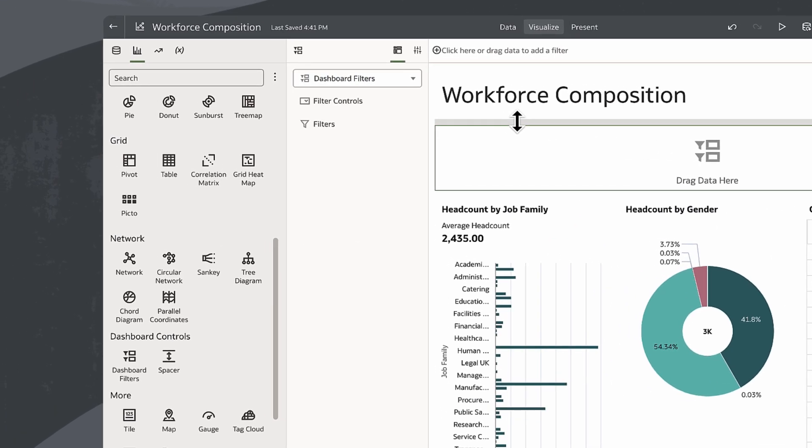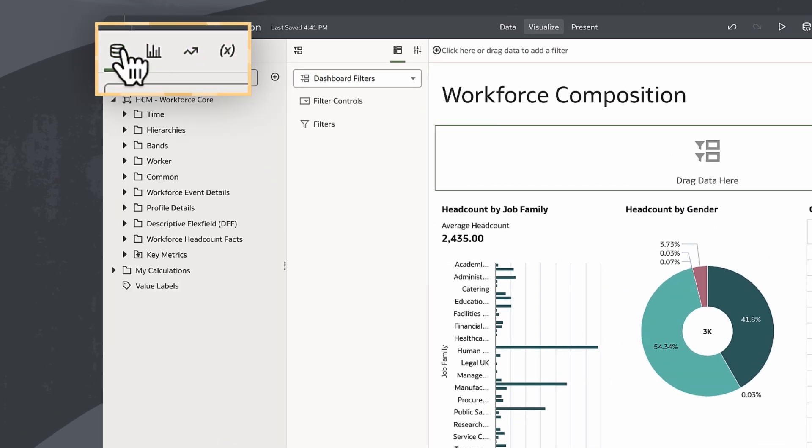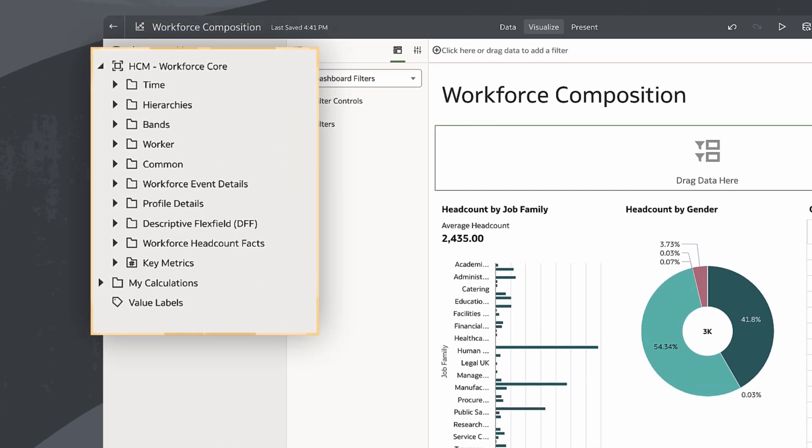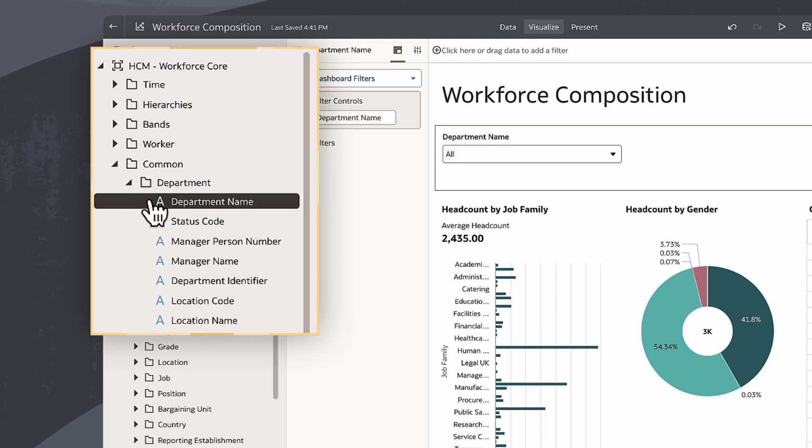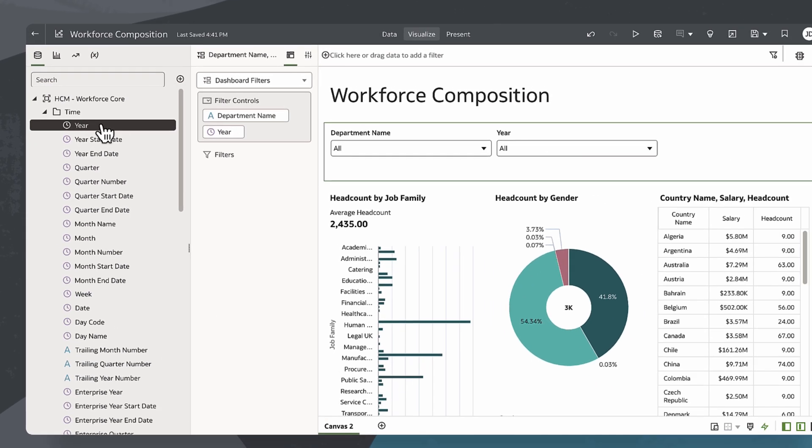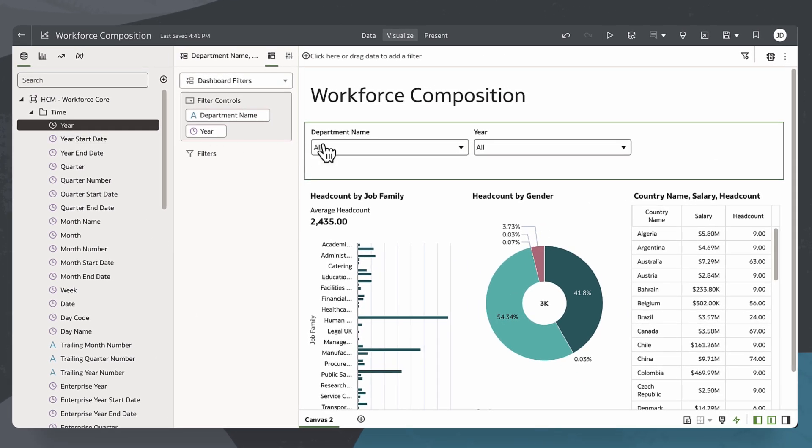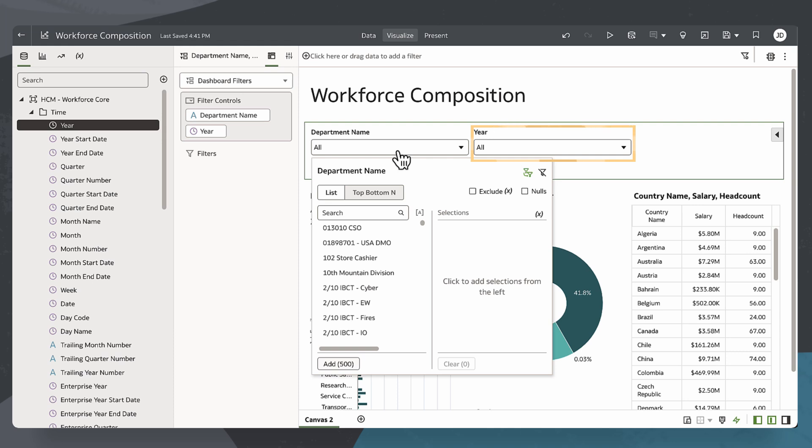Now, I'll switch back to the Data tab to select my filter columns. Since I need Department and Year as filter controls, I'll choose those next. From the available dimension folders, let's double-click the Department Name column to add it to the filter controls. I'll do the same for the Year attribute.